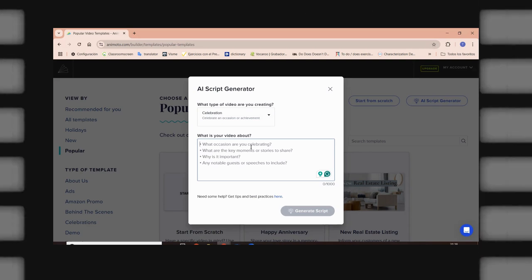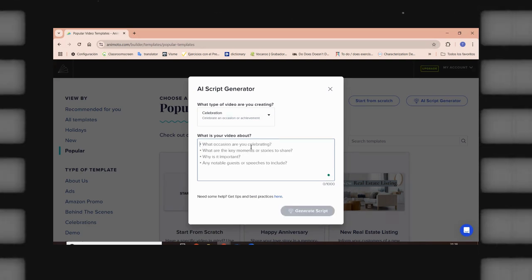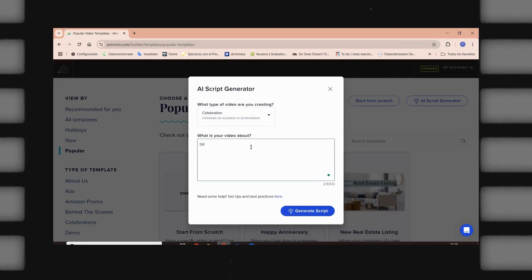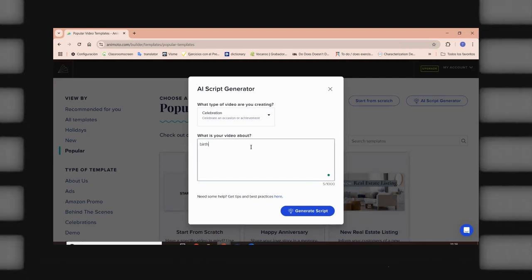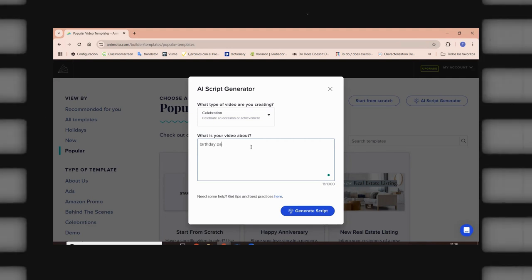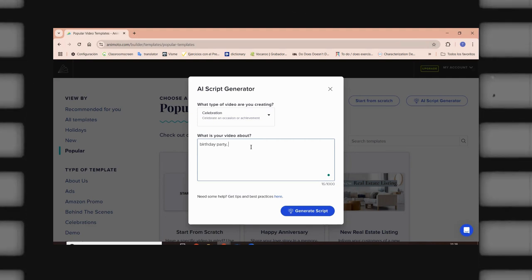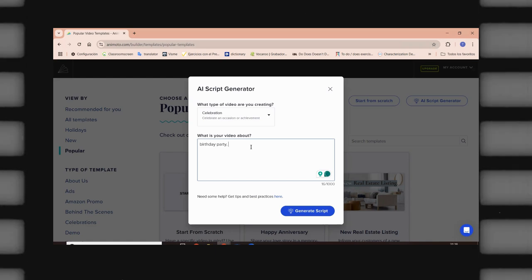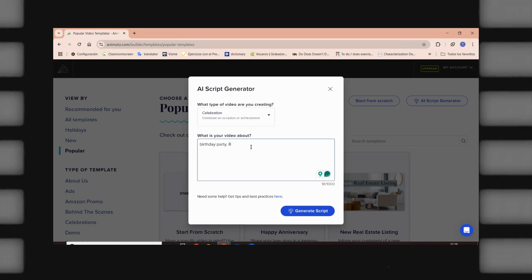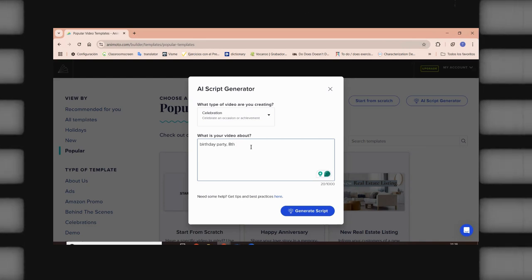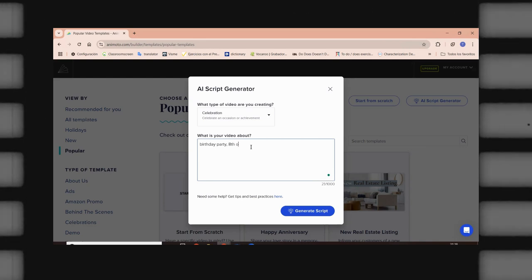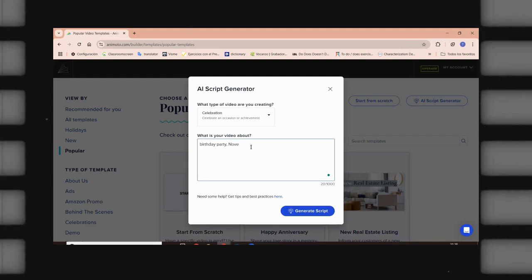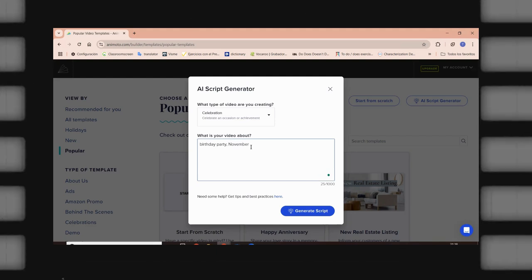Well, this is a birthday party. We're going to write birthday party. Birthday party. And also, I would like to tell you that I want to add more information such as this is going to be November 8th. November 8th is going to be celebrated. November 8th.